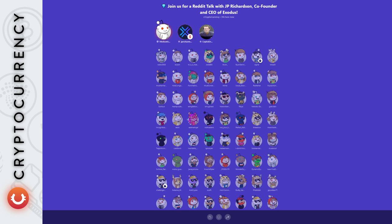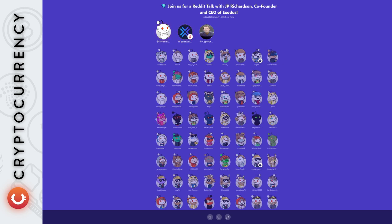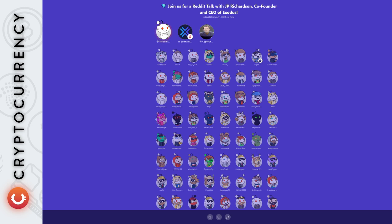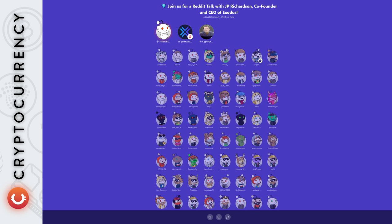Thank you so much for joining us, JP. Let's get started with this. Some of the questions from the users are, recently Exodus went public. Congrats on that. But this is something still that's relatively new in the crypto space, companies going public, a wallet going public specifically. Could you tell us a bit more about this, how all of this happened and where it's heading?